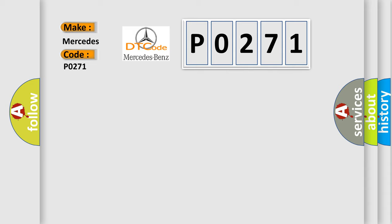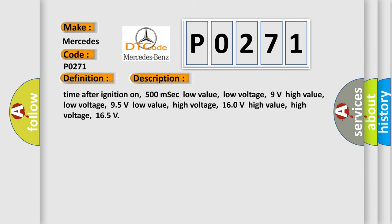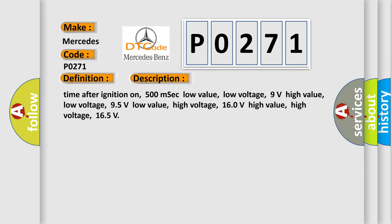The basic definition is CAN communication with TCM. And now this is a short description of this DTC code. Time after ignition on: 500 milliseconds. Low value low voltage: 9 volts. High value low voltage: 95 volts. Low value high voltage: 160 volts. High value high voltage: 165 volts.